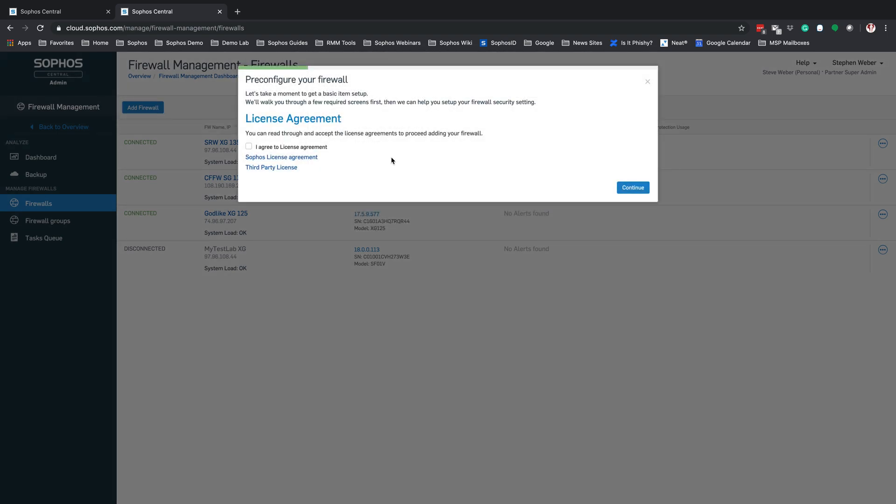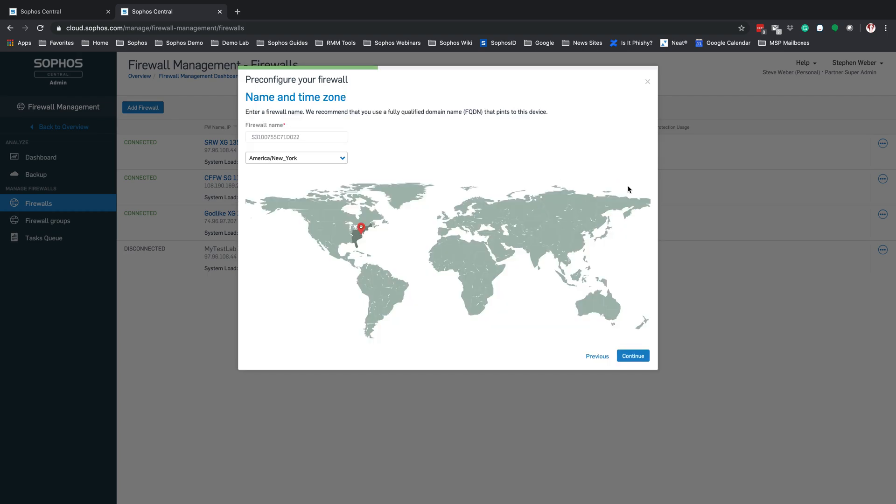This is going to bring you into the pre-configuration for your XG Firewall. Your first thing you need to do is agree to the license agreement and click Continue. Next will be to select your time zone. And you'll also be able to rename the firewall itself. If you don't want the serial number to show up in there, you can use a fully qualified domain name.